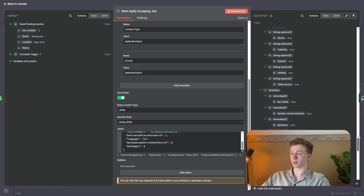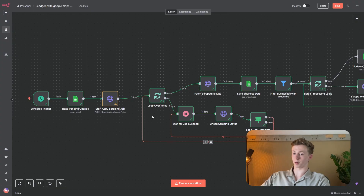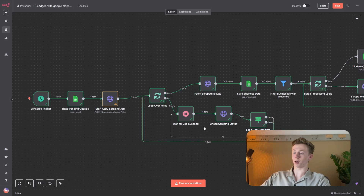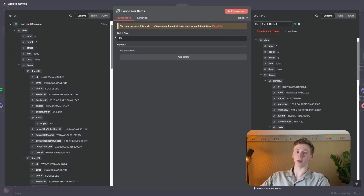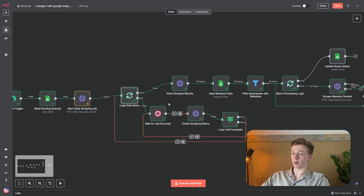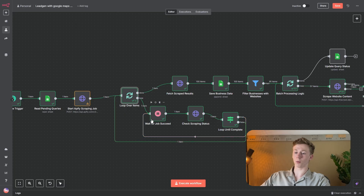Here you can see our result — this is the output that we get if you've done everything correct. Next we have a Loop Over Items node. This is very important because we have just started a scraping job and now we need to check the status of the scraping job if it's already finished or not. One important thing is the check scraping status node can only handle 30 scraping jobs at one time. So if you want 40 scraping jobs, we need to batch that, and that's why I use a Loop Over Items node with a max batch size of 25. Then right here we have a secondary loop inside this loop — what this loop will do is check if the scraping job is finished. If it's not finished, it will go through the loop, wait a couple of seconds, and then check again until the job is finished.